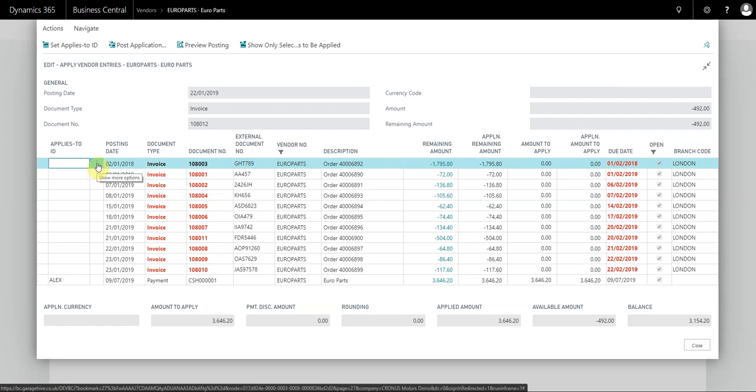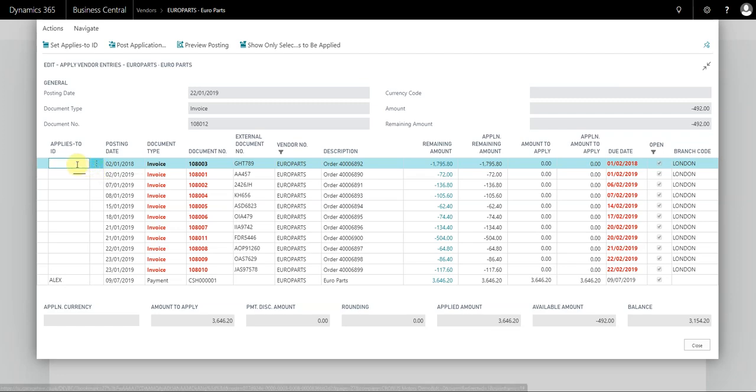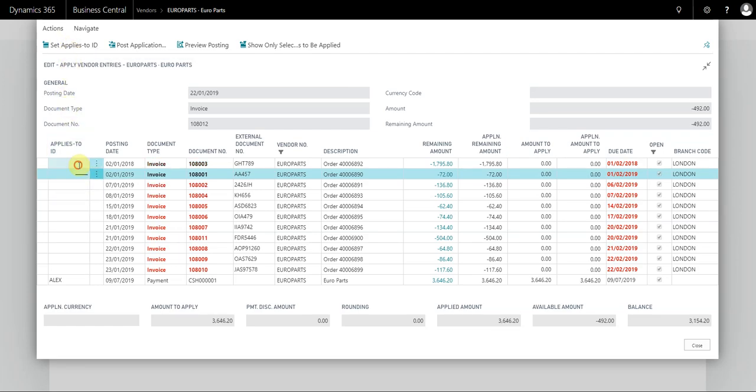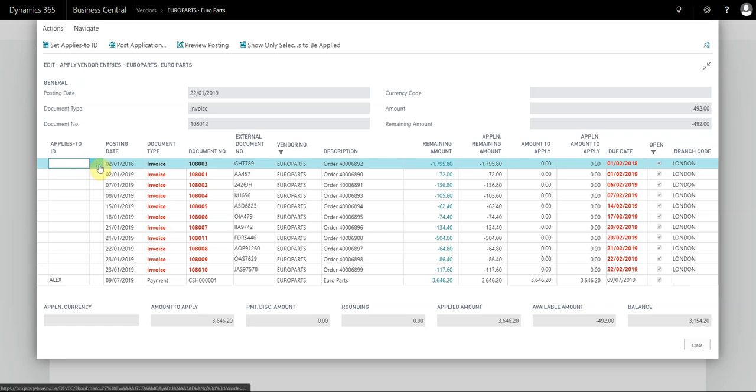You can either individually click the payment you want to apply to and set Applies-to ID, but in this situation we're going to do one in bulk.